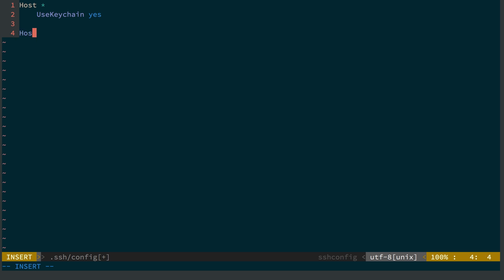So I'm going to say host, and I'm going to make up a name here. And this will be handy because you can make up anything you might remember. And I'll just call this one SFH start. And then we can define some stuff here.